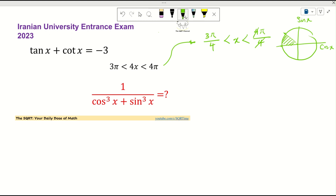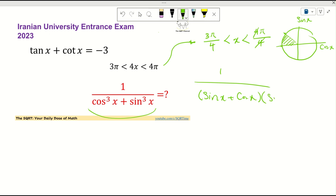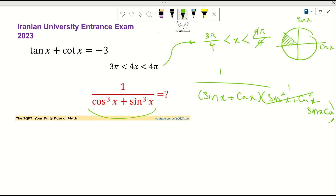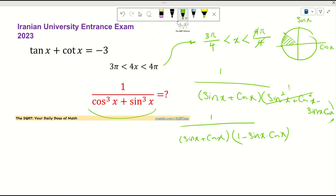Now let's see how to continue. The expression we need is 1 over cosine cubed x plus sine cubed x. Using the sum of cubes factorization, I can write it as 1 over (sine x + cosine x) times (1 minus sine x times cosine x). So we need to find sine x plus cosine x and sine x times cosine x.